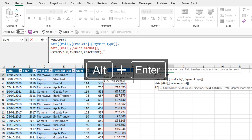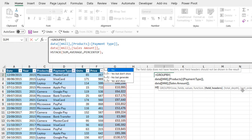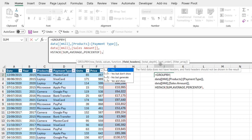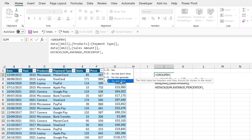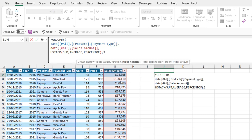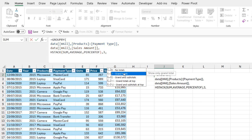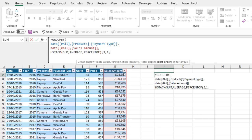I'm going to continue. I'm going to put in a comma. The next argument is the field headers. For the field headers, I'm just going to select 3 for Yes. Press the Tab key. I'm going to put in a comma. For the total depth, I just want to show the grand totals, so I'm going to select 1. I'll put in a comma. For the sort order, I'm going to skip that.